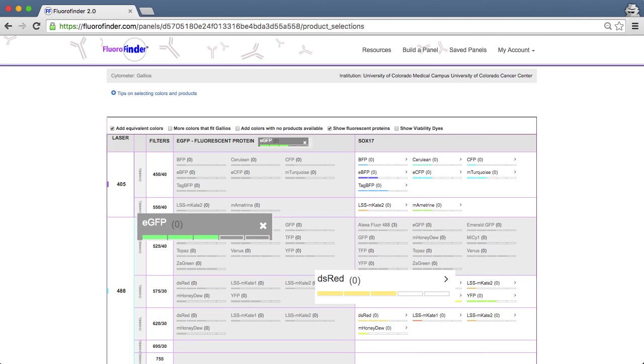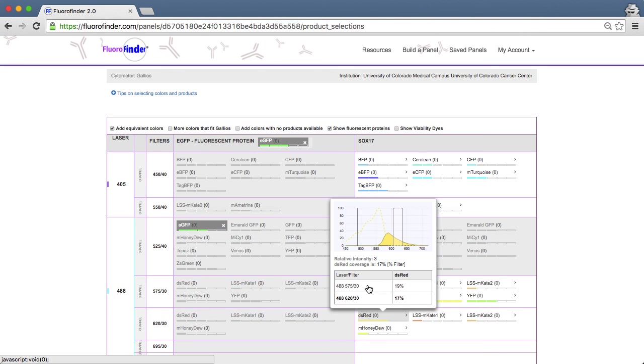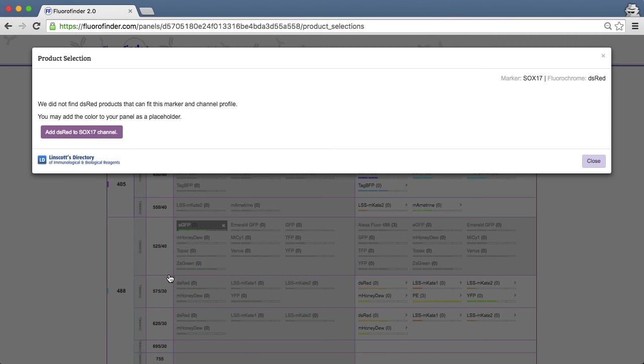You'll notice a zero in parentheses follows each fluorescent protein, indicating there are no commercial products available for these colors. You can select the appropriate fluorescent protein and add it as a custom product to your panel.